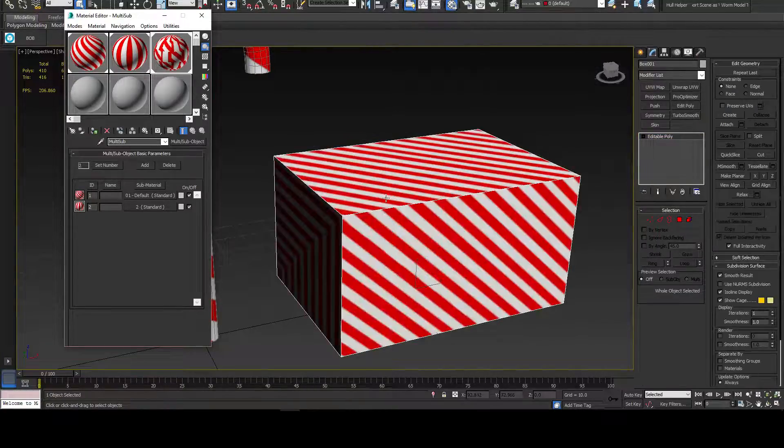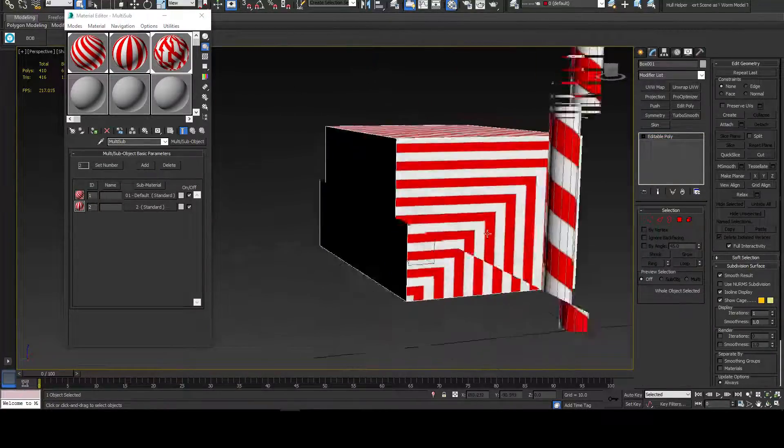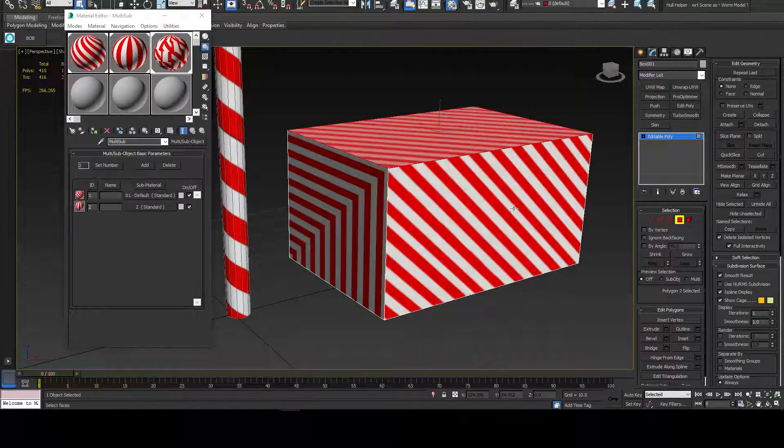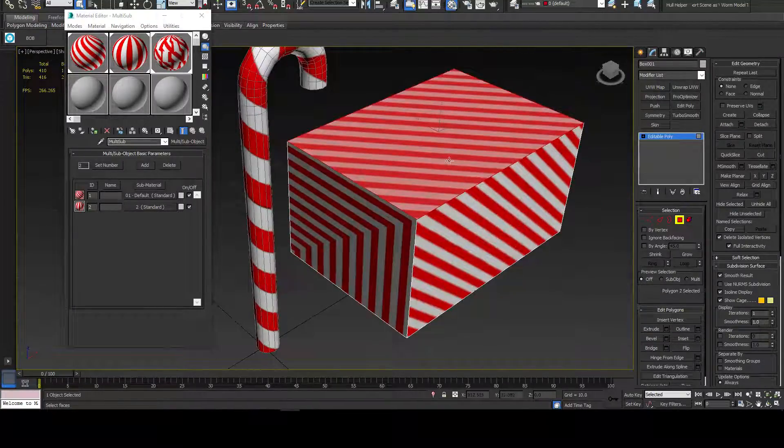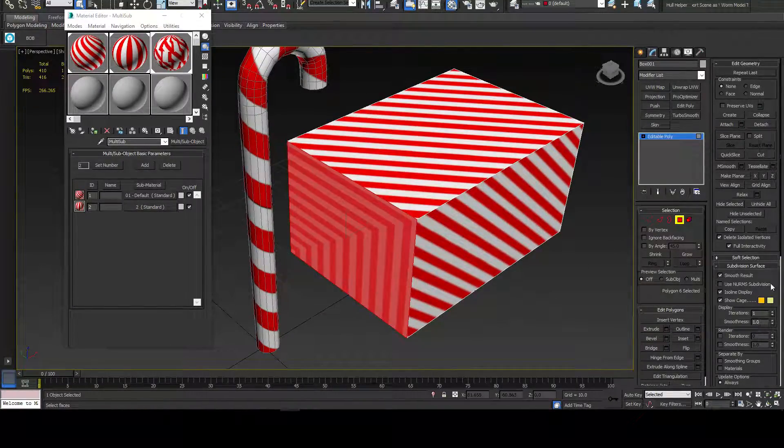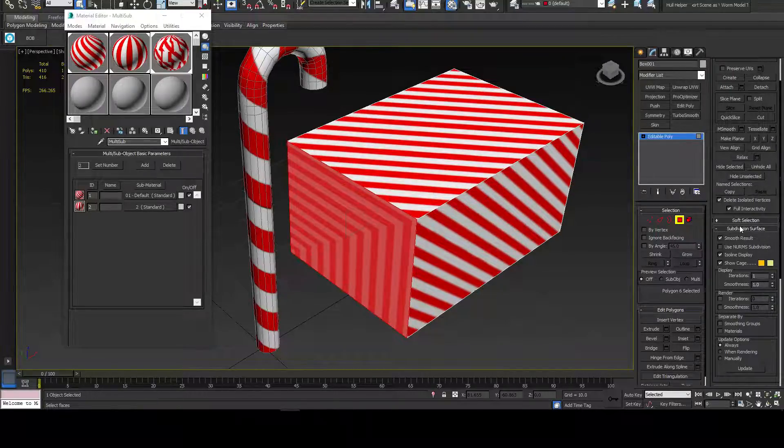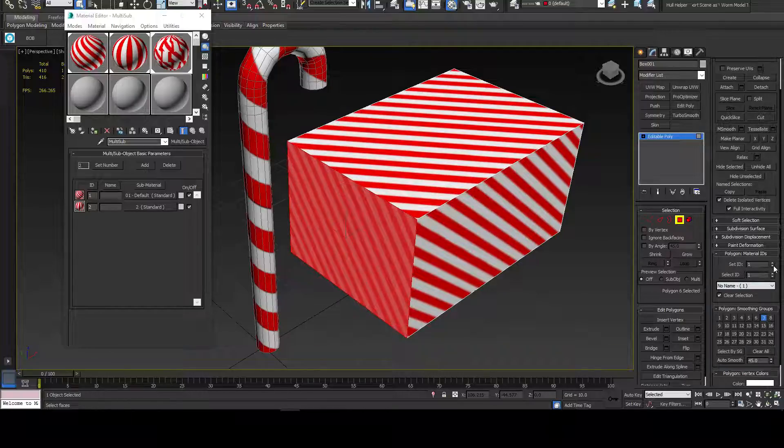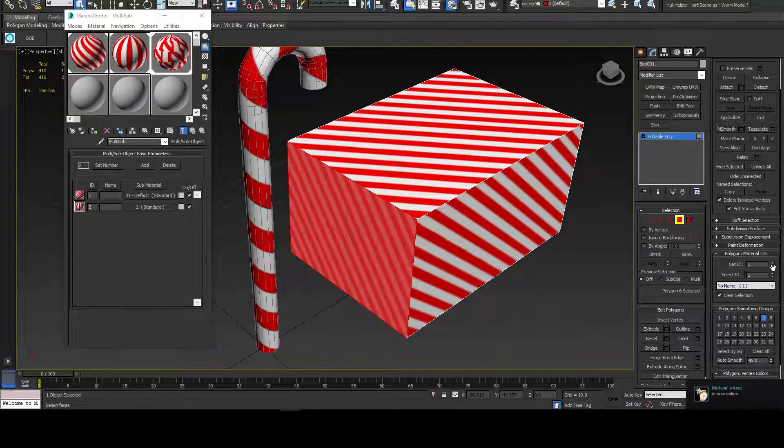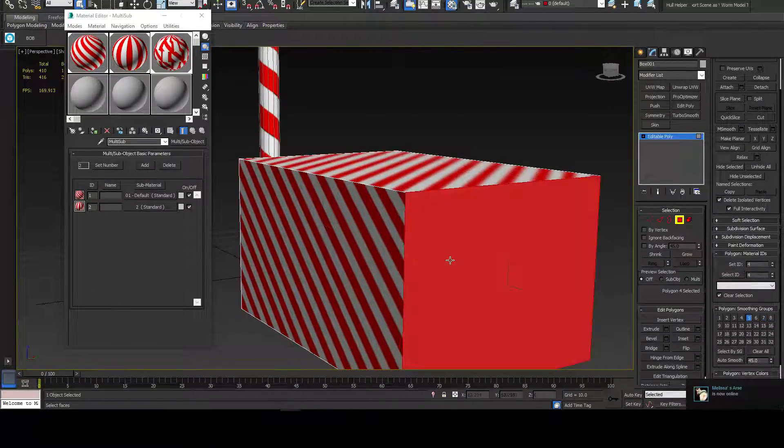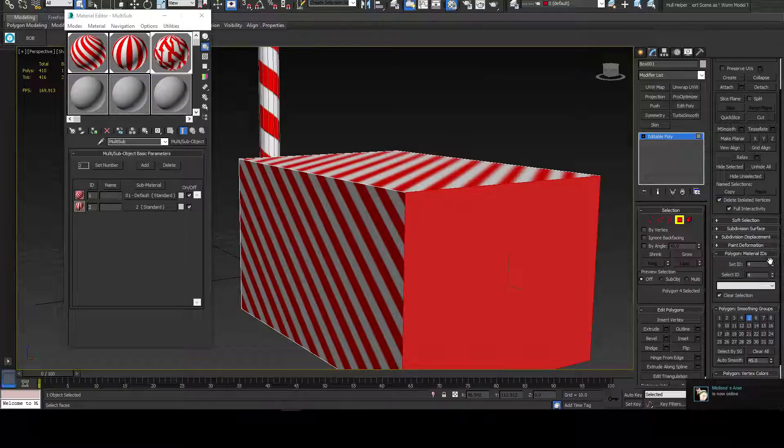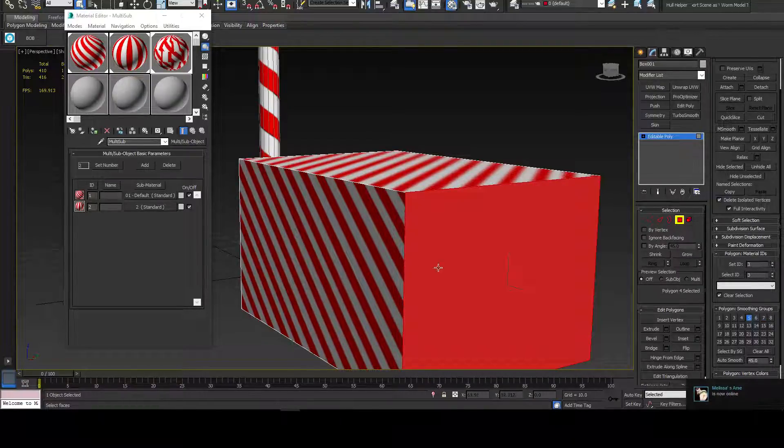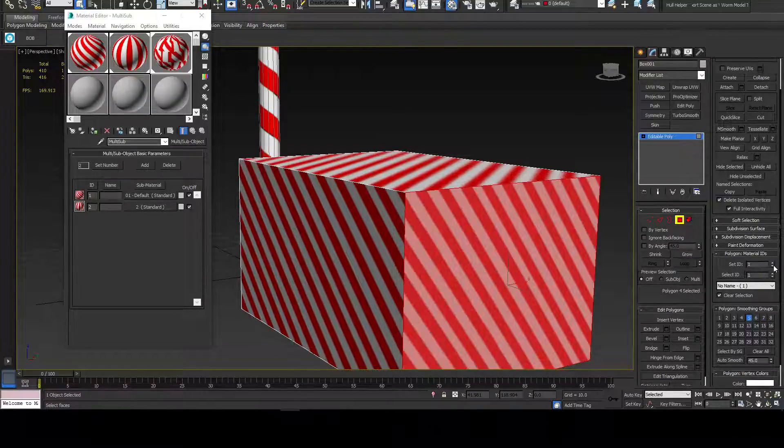Drag a multi-sub on and you get materials. This one already had an ID, that's why it's got that one. As you can see, you can kind of just play around with it and get different materials based on what you've got in your multi-sub object.